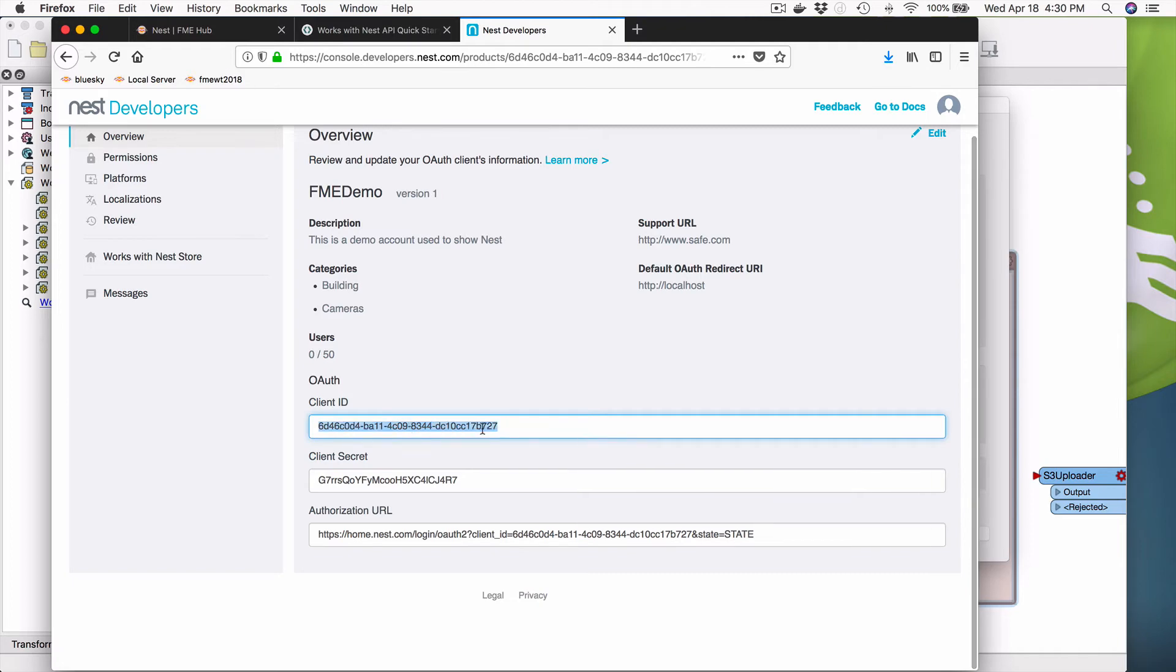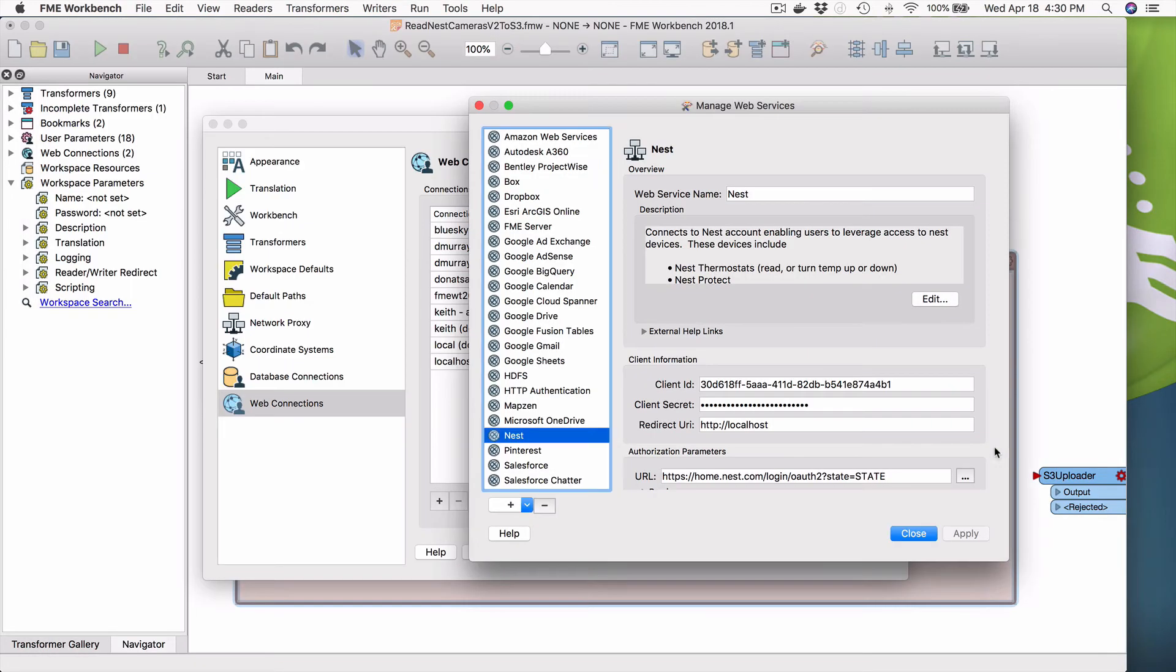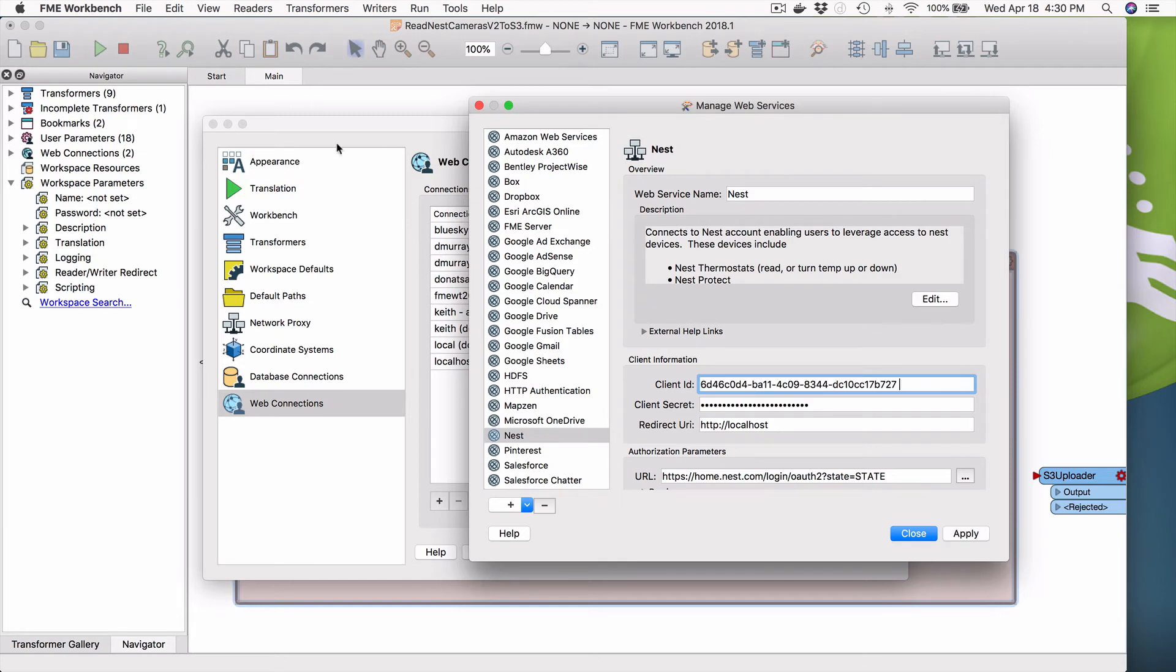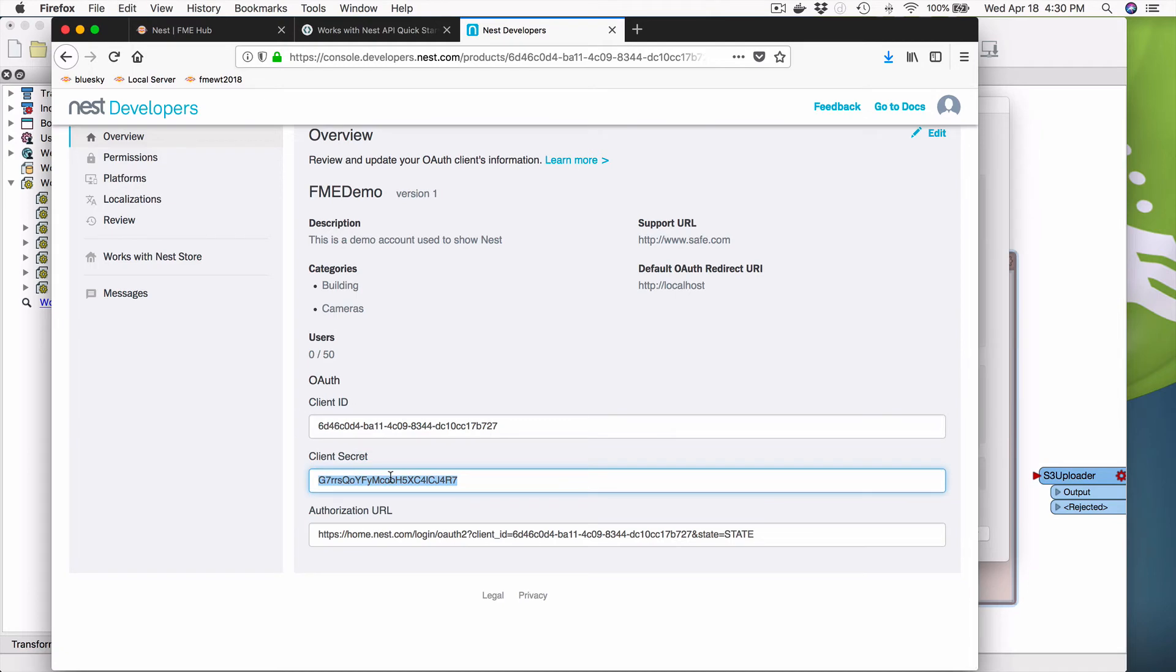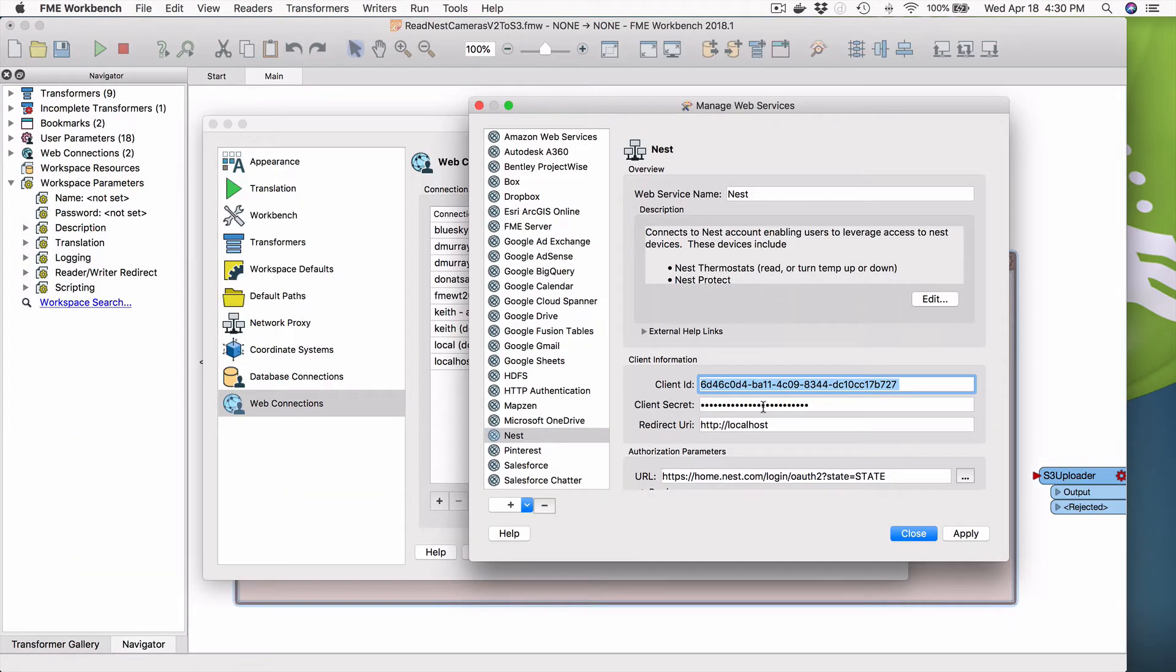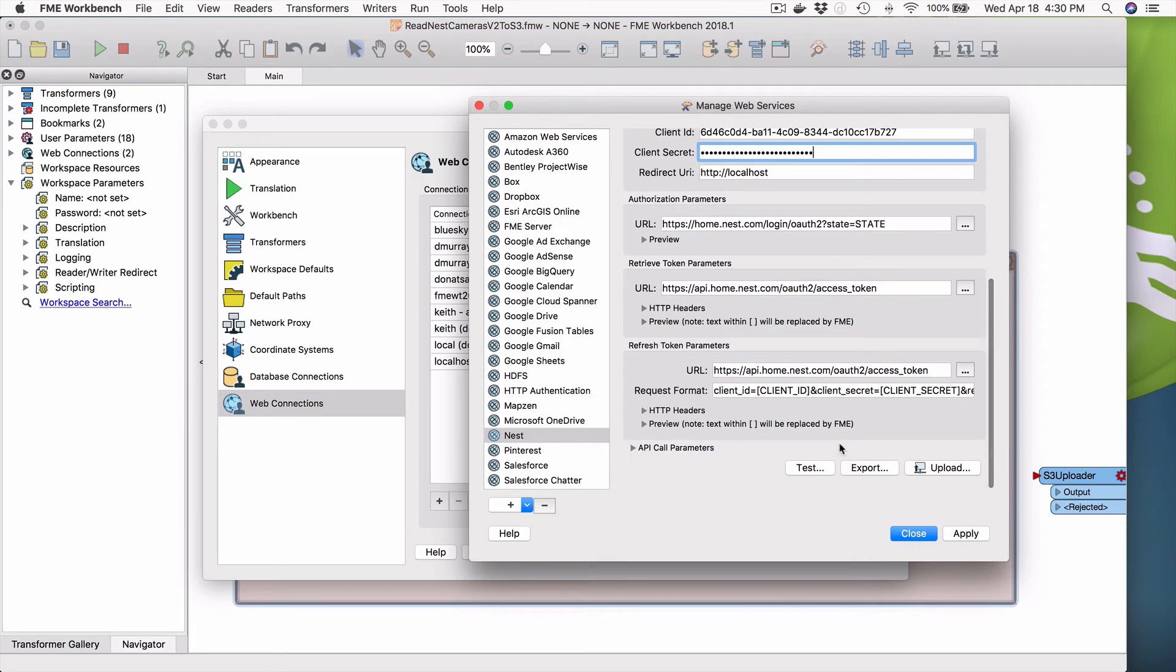Okay. And we're going to paste that guy right here. We're going to go back here and we're going to paste this guy right here. Local host is fine. And we're going to say, let's test it just for kicks.